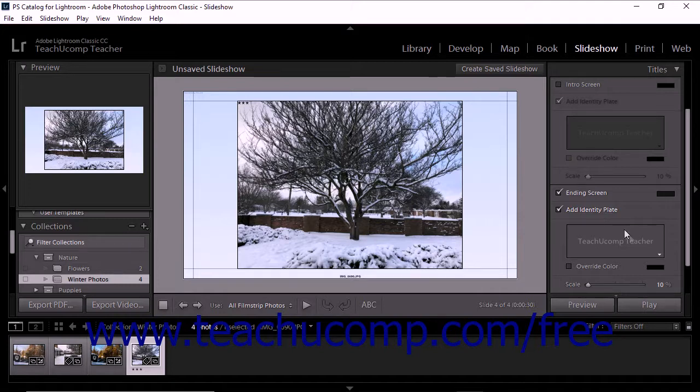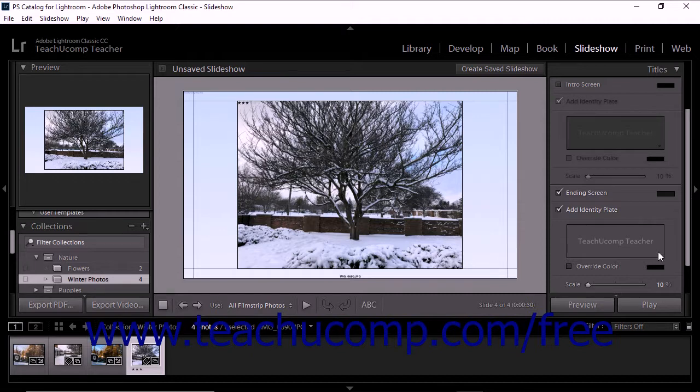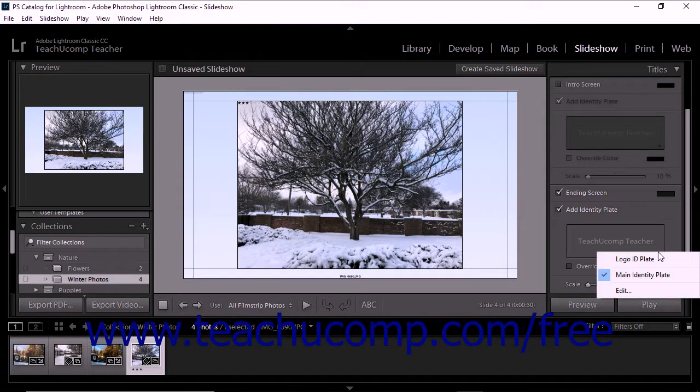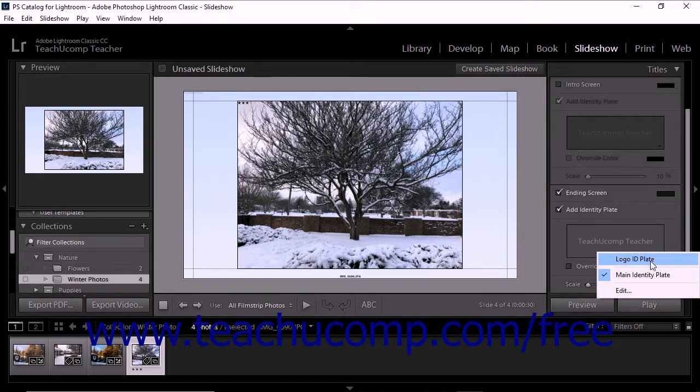To select a different identity plate, click the Identity Plate preview within the associated section of the titles panel and then select its name from the drop-down menu that appears.